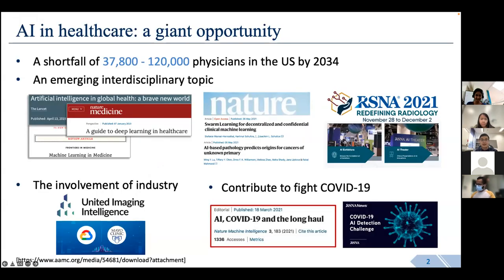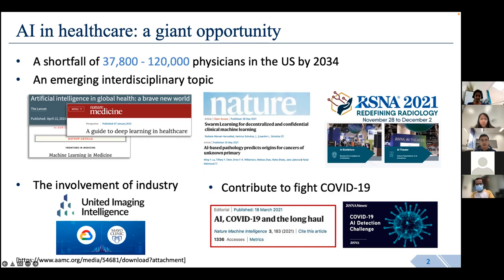AI is being applied across different applications, and AI in healthcare is definitely a giant opportunity. Because there is a huge physician shortage in the near future, AI technology can help address this problem. This is an interdisciplinary research topic, and both top medicine and engineering journals have published articles on it. For example, last year there were several Nature papers discussing AI and machine learning — including one on decentralized machine learning for clinical decision-making, and another using AI for pathology image analysis.